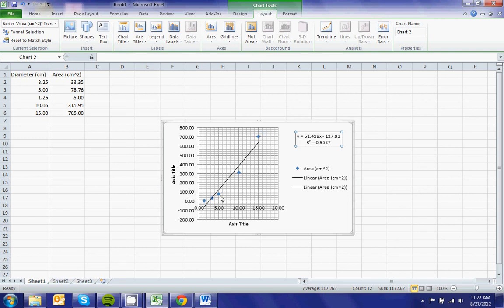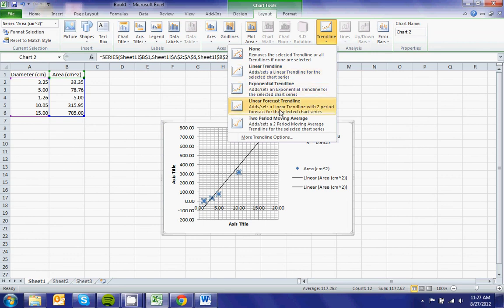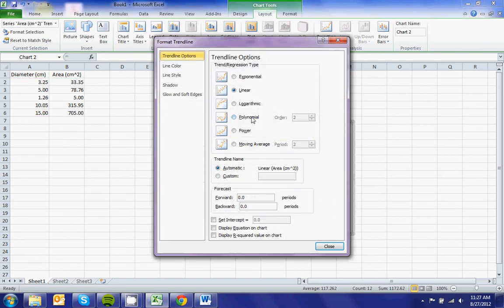So now I can actually insert another trendline. But in this case, I don't want to use exponential, and I don't want to use linear or a two-period moving average. I'm actually going to go here, and I want to use a power trendline.